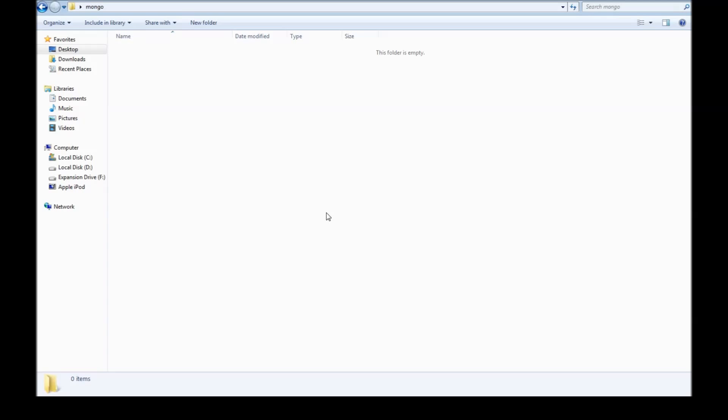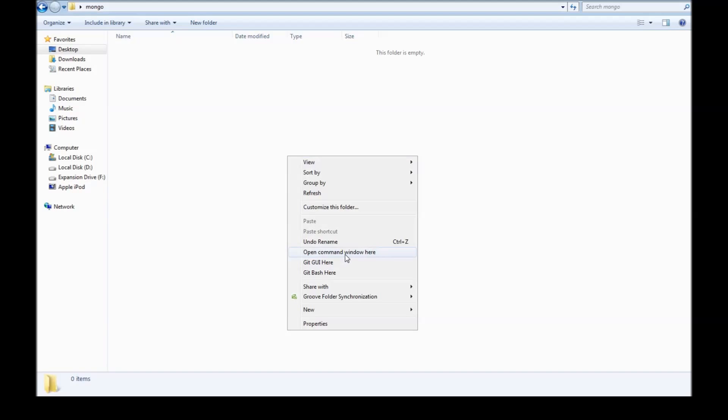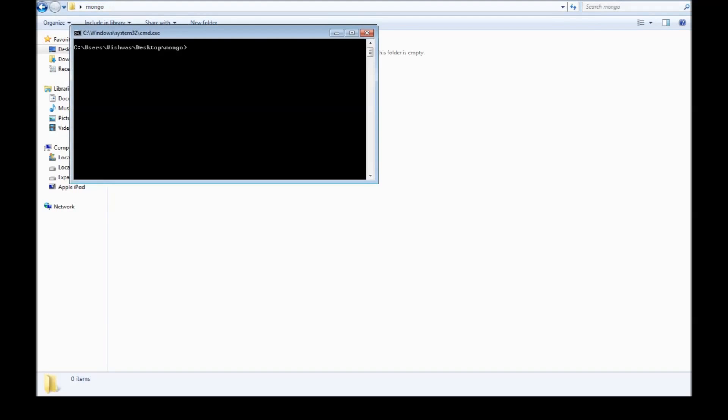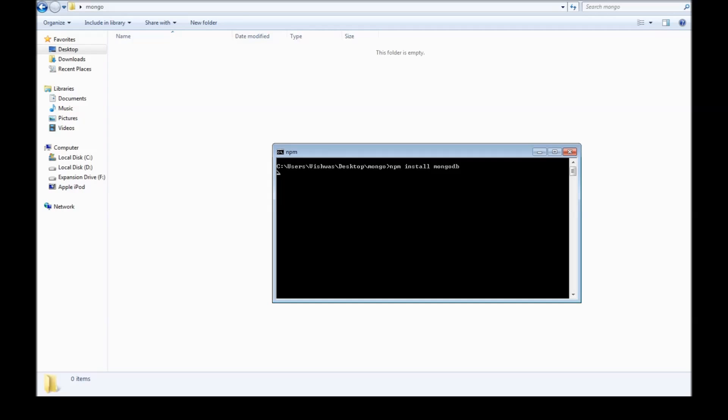Now if you have a check against all these assumptions, let's get started. The first thing we want to do is to install the Node.js MongoDB driver in the folder we are working with. So I have created a folder called Mongo. So let's go ahead and install the MongoDB driver. So npm install mongodb. And this might take a few seconds.